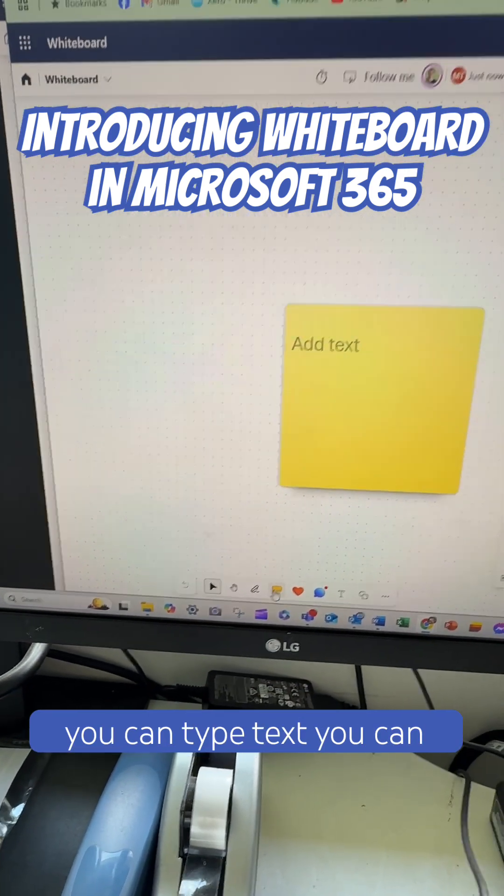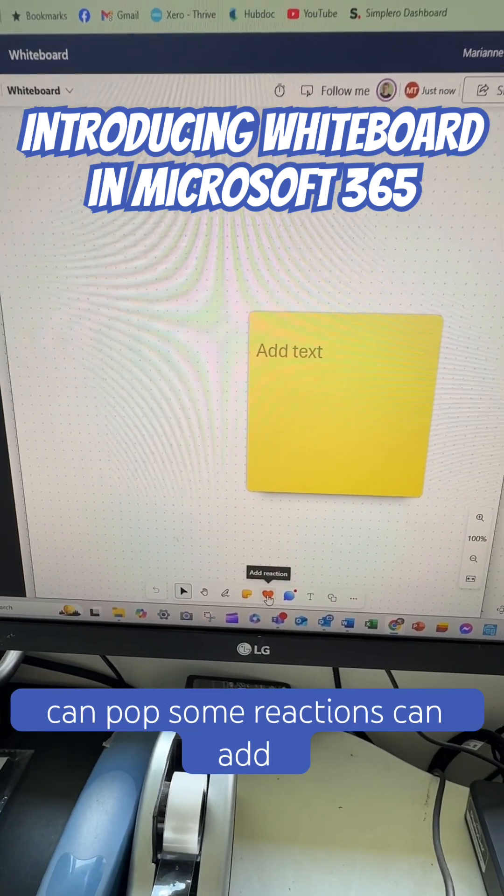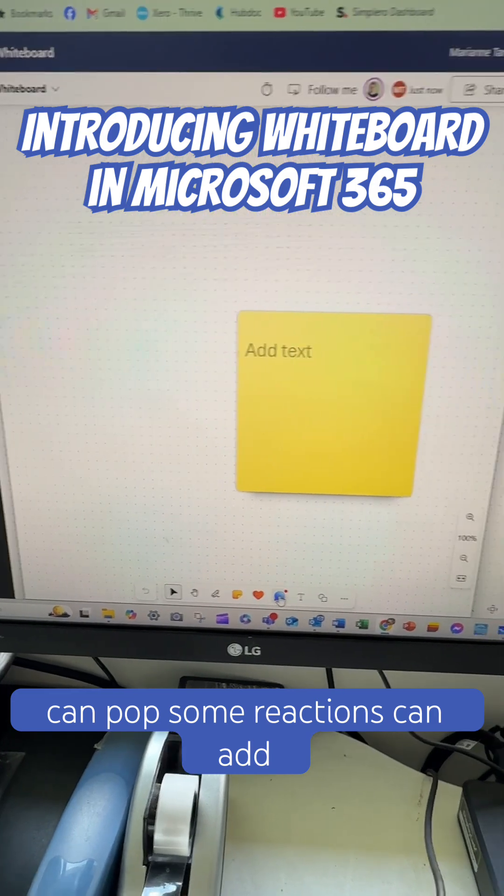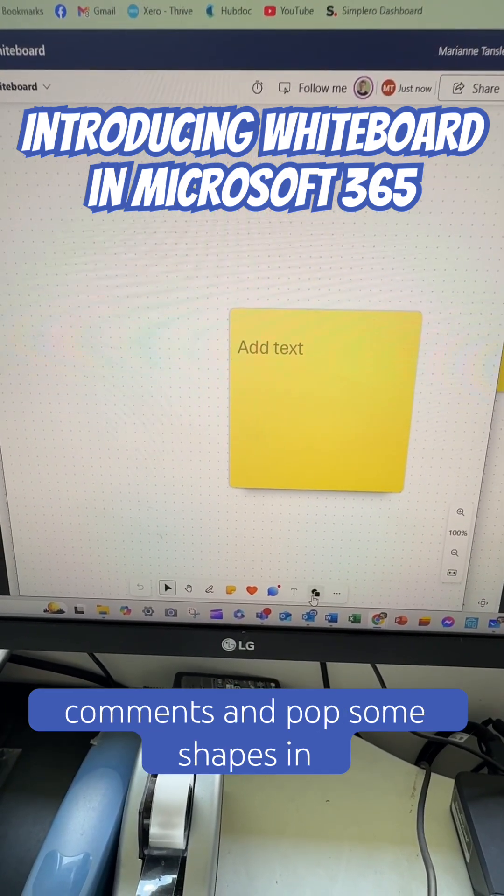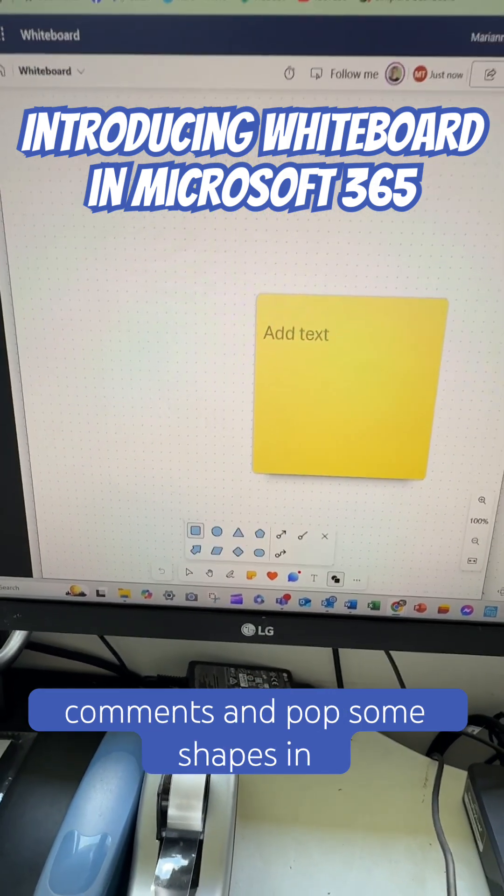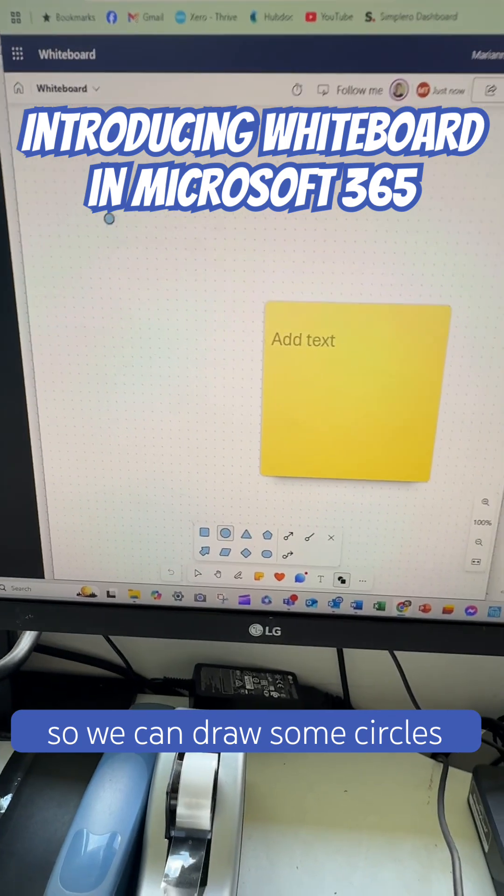You can type text, you can put some sticky notes on, you can pop some reactions. We can add comments and pop some shapes in so we can draw some circles.